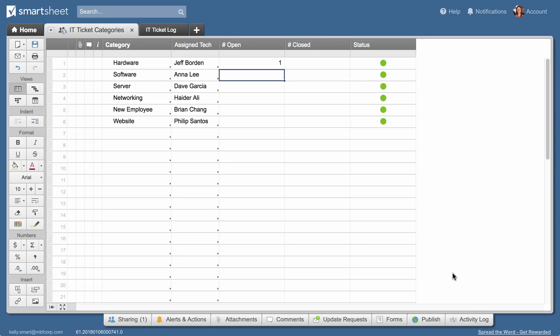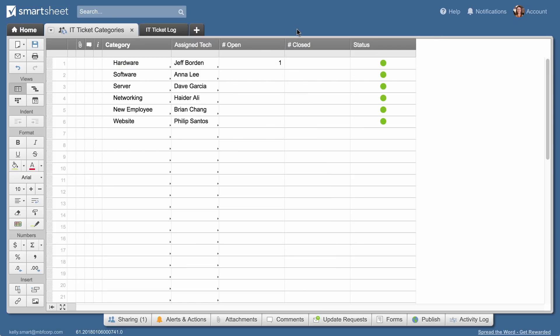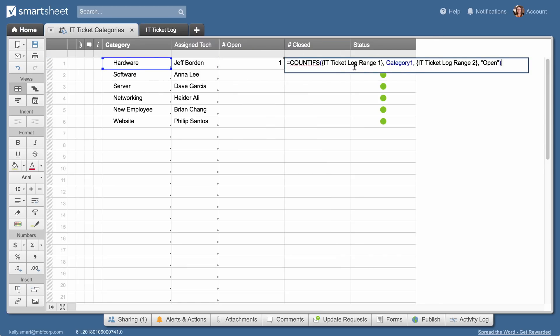She can also track the closed tickets for each category by copying the formula in the open column into the closed column and changing the open condition to closed.